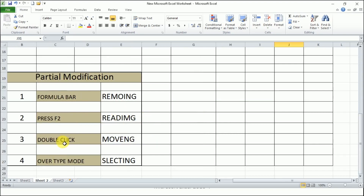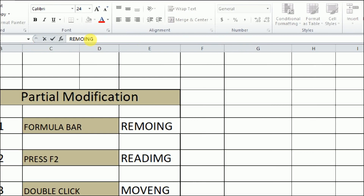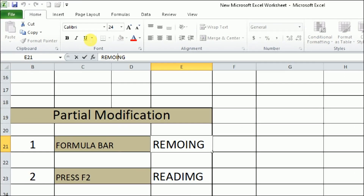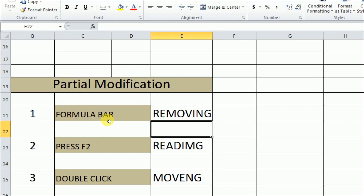For partial modification, we have four ways. We have written four words and there is some mistake — only partial modification is required, not the entire spelling. The first way is using the formula bar: select the cell where you want to apply the modification, go to the formula bar, take the mouse pointer to the place where modification is needed, make the edit, and press Enter.